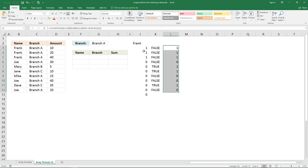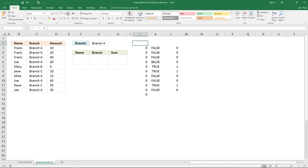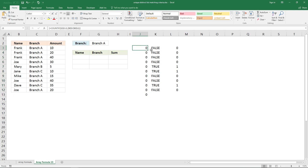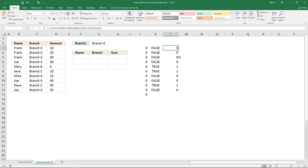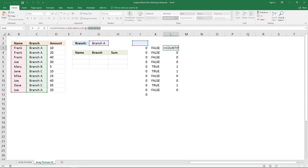If we delete the value Frank, this array returns zero for all values above this cell, and this formula returns false for the branch values. Now we know the values we need to extract — we are looking for zeros in this array. To look for them I'm going to use the MATCH function.